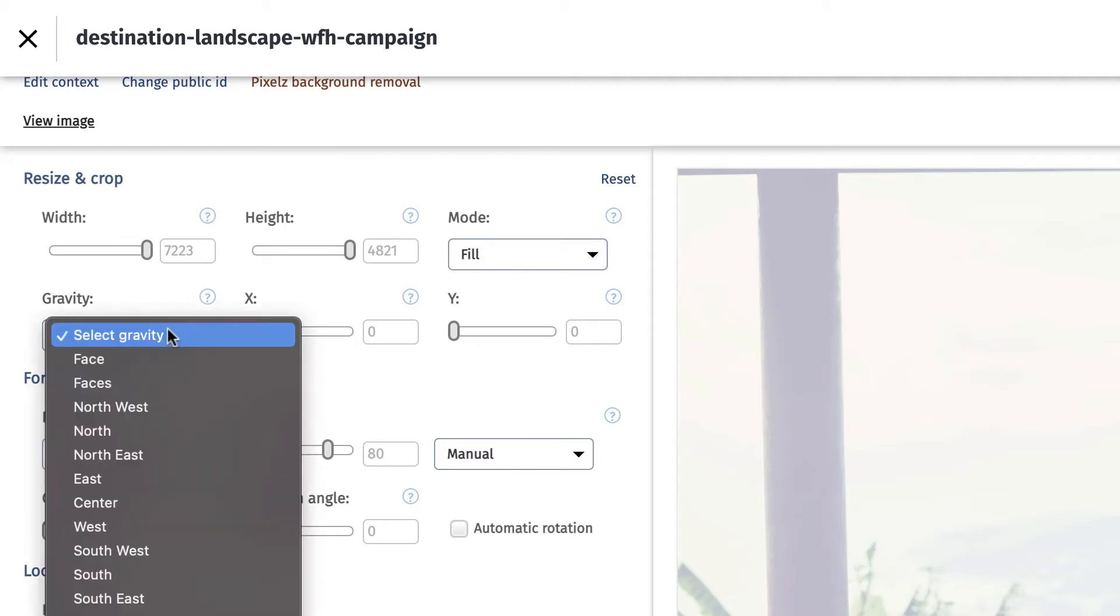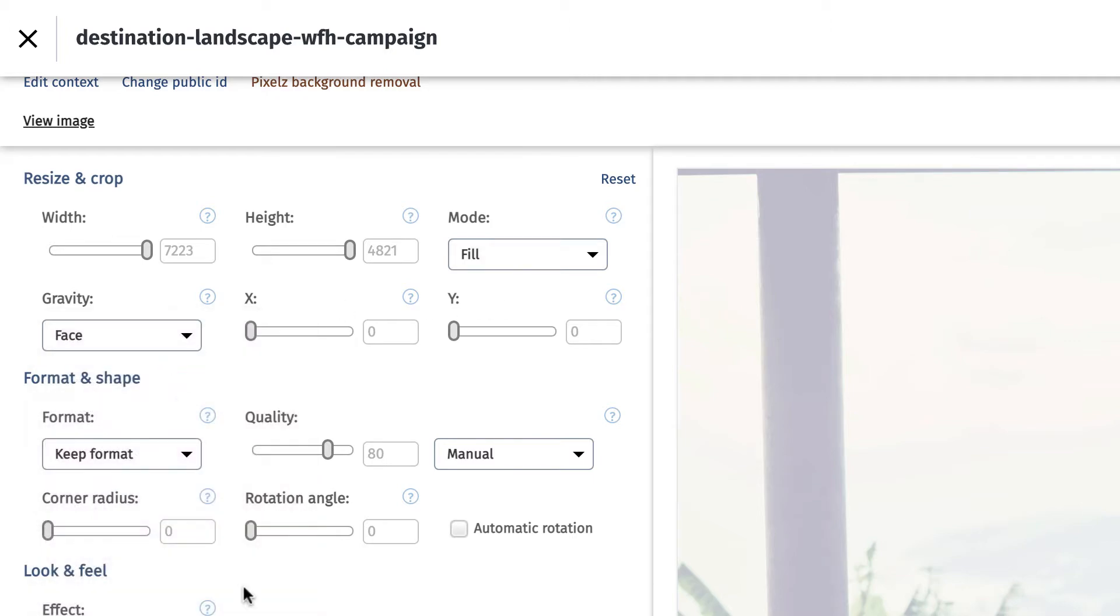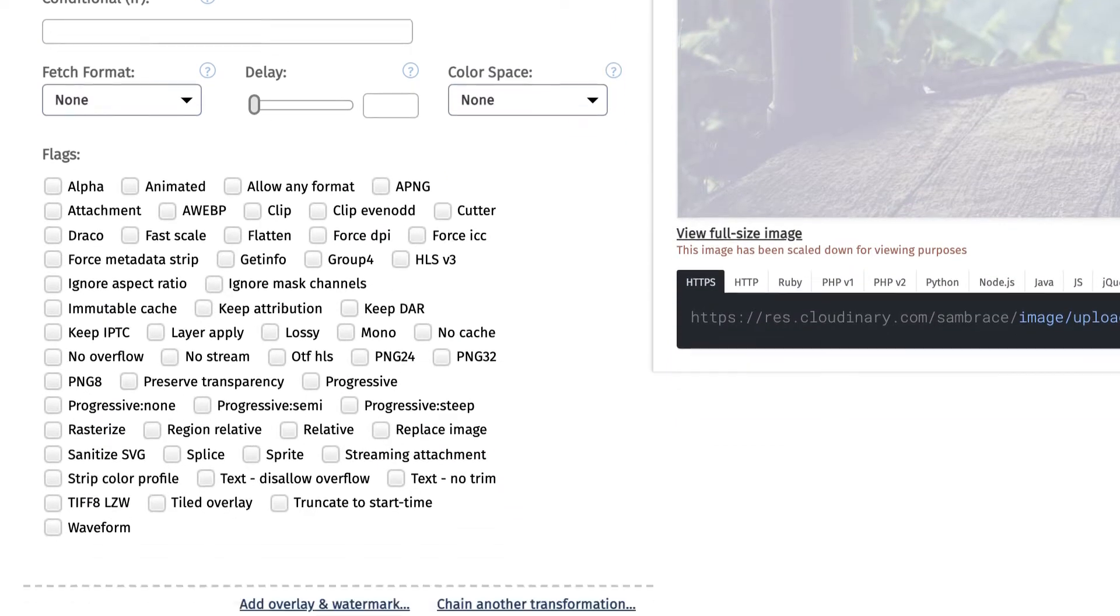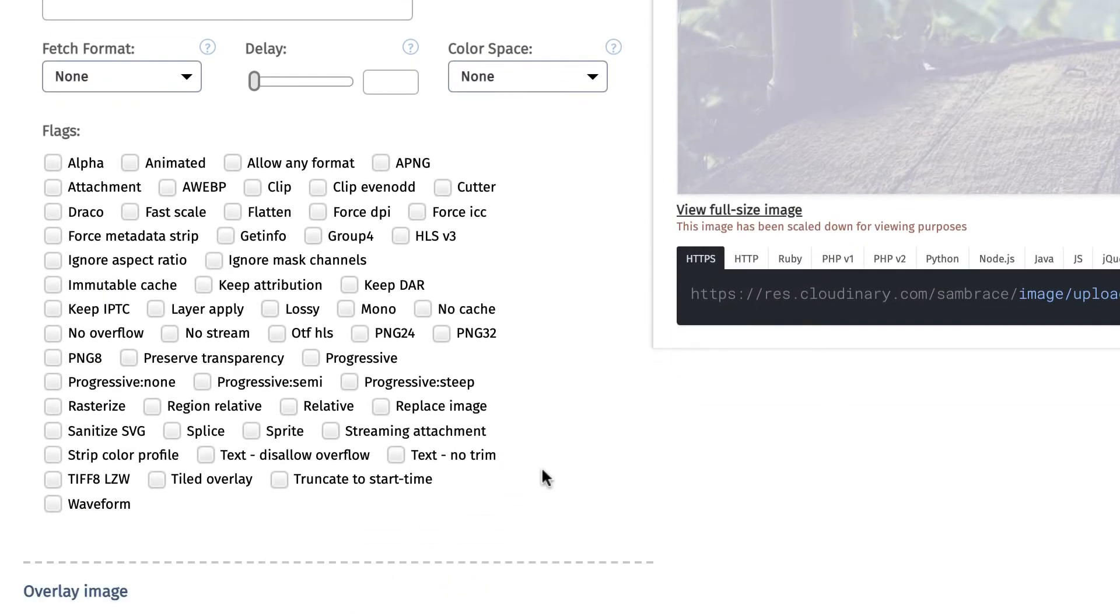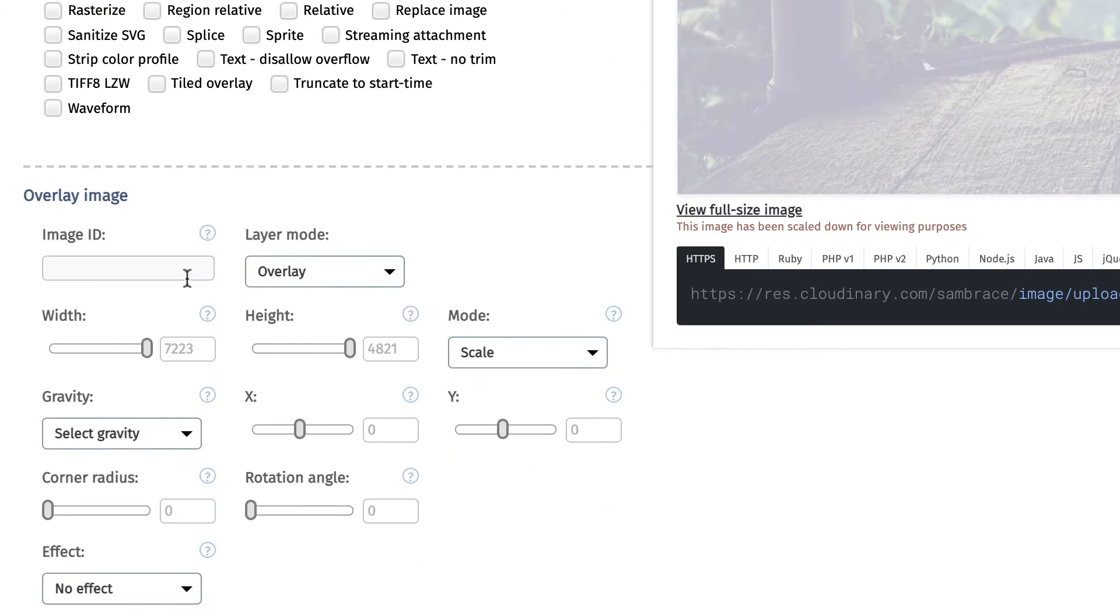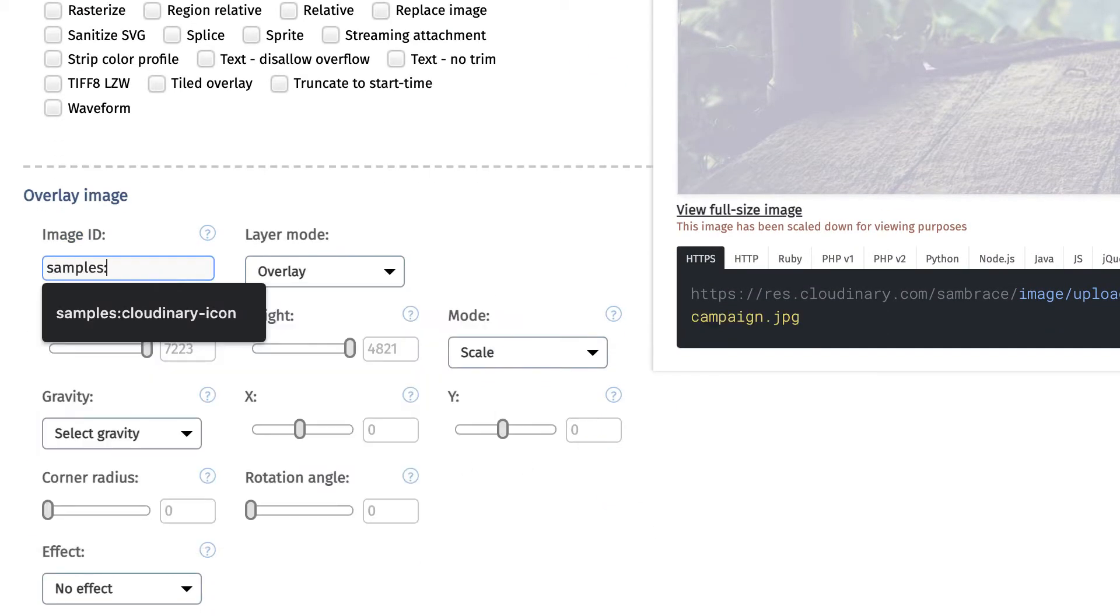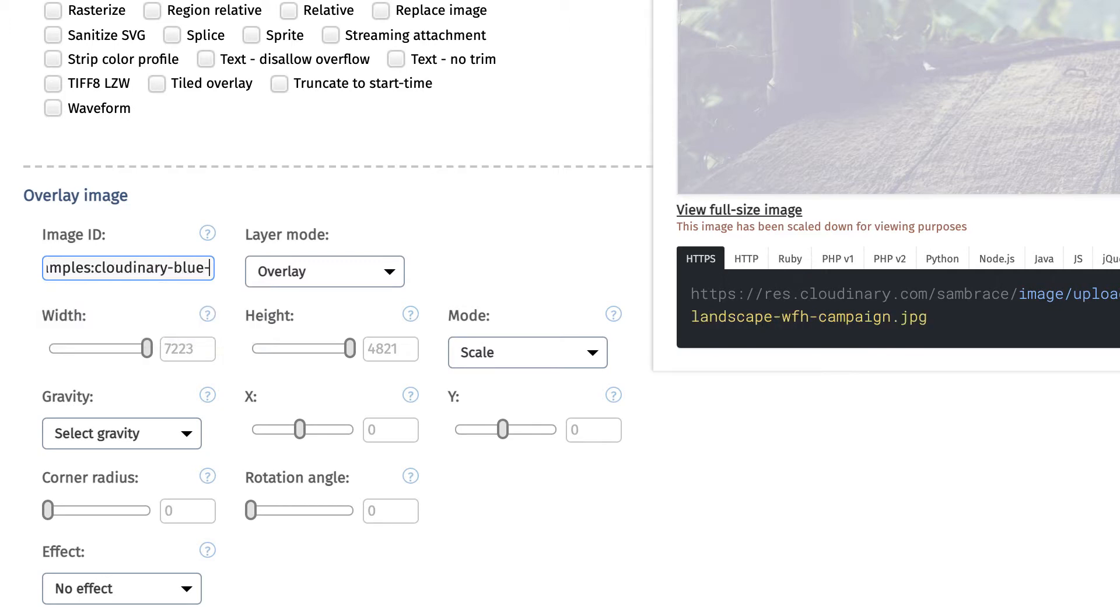Ensuring the facial features found in the image are retained in the crop, and overlays the Cloudinary icon in the southeast corner of the image that is in our media library's samples folder.